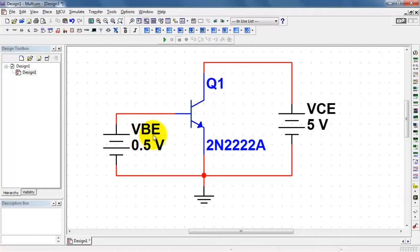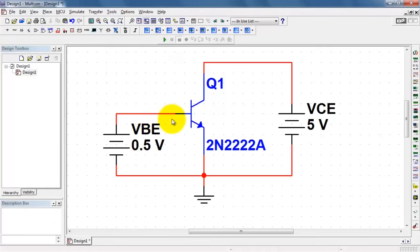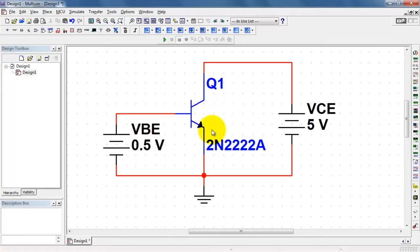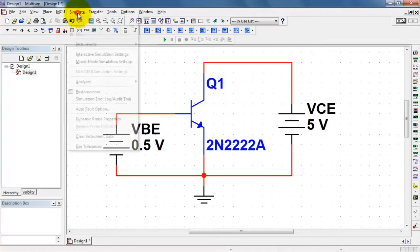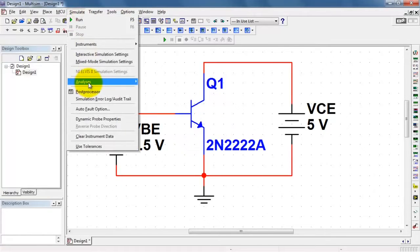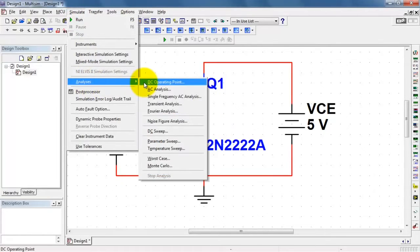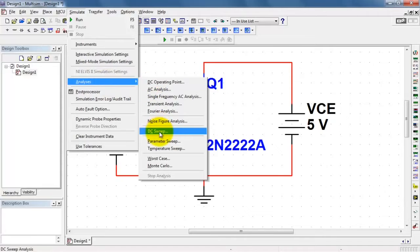Now we'll be stepping the base emitter voltage and plotting the current flowing into the base. Then I'll do that for various values of the collector emitter voltage. Let me begin by setting up a DC sweep.